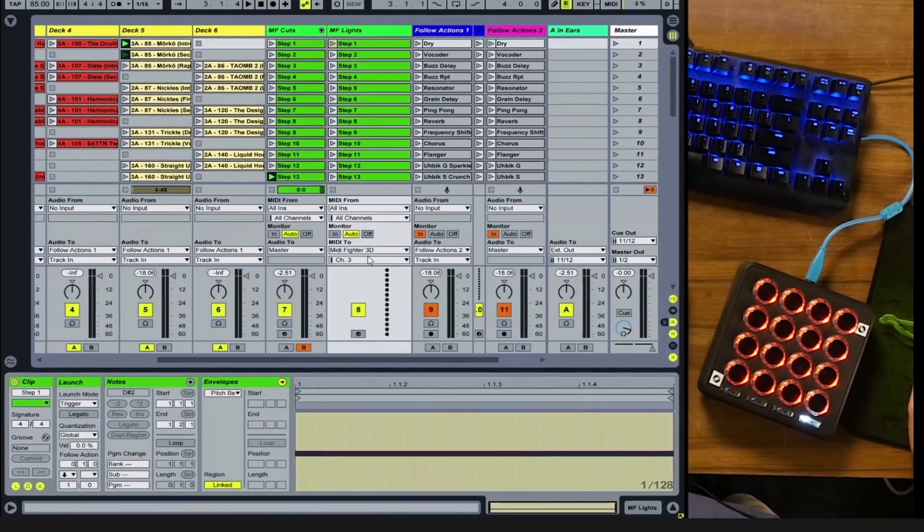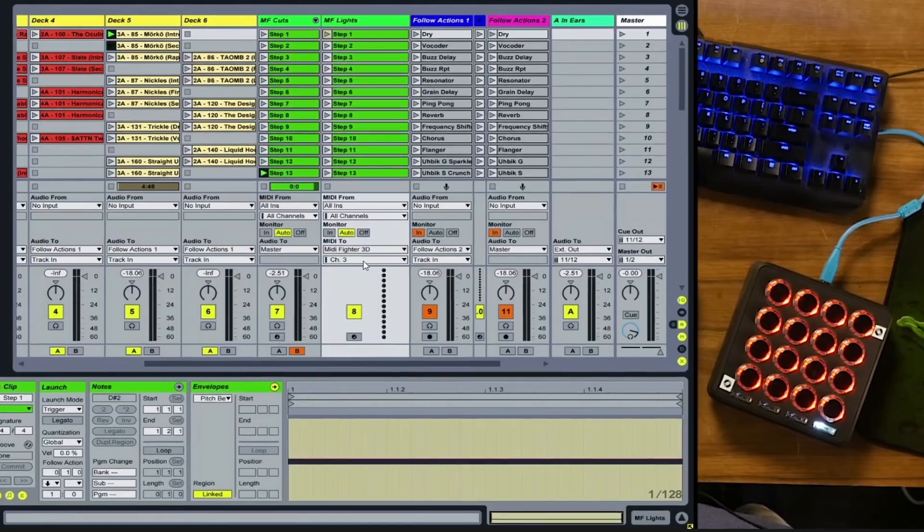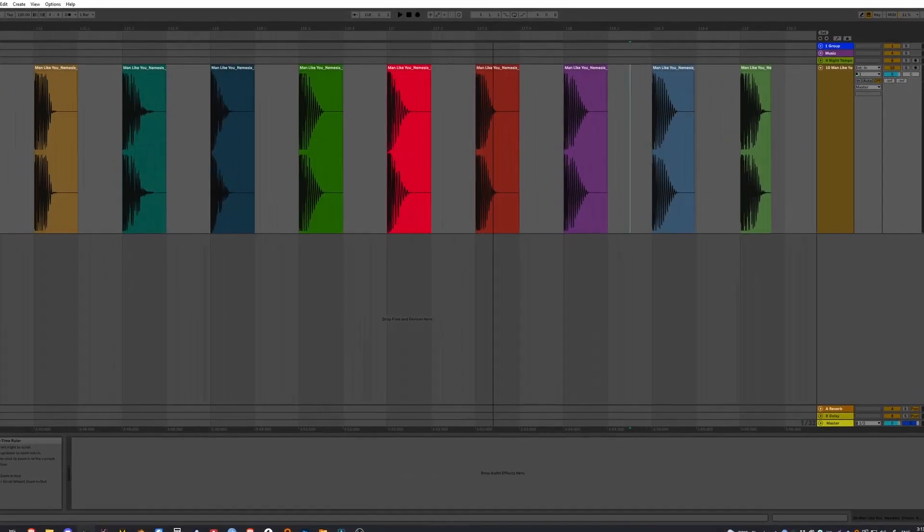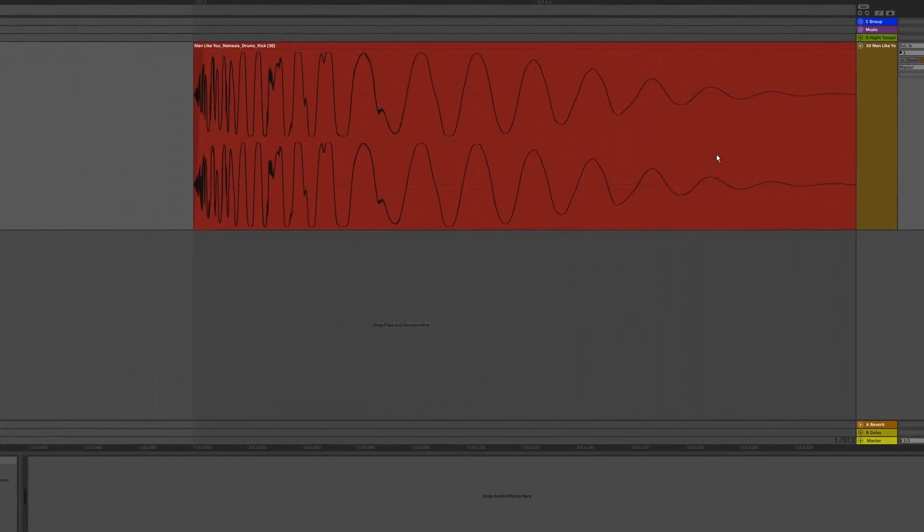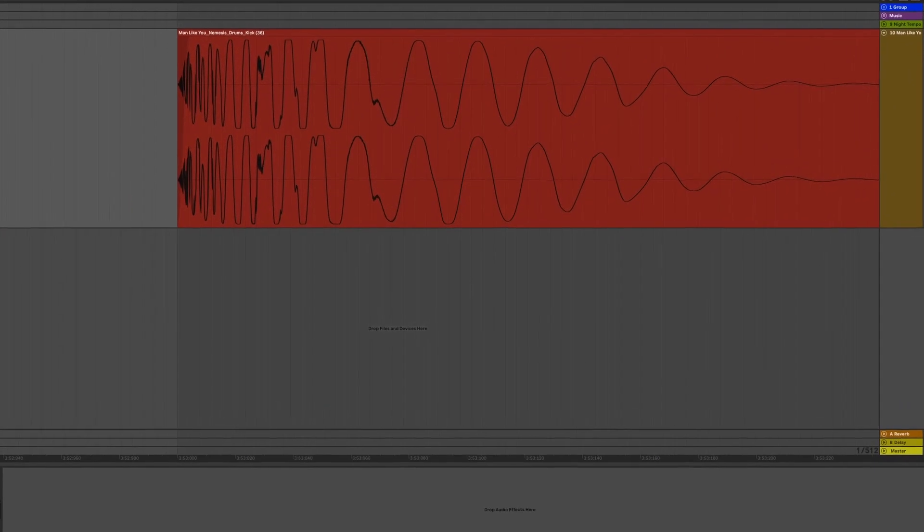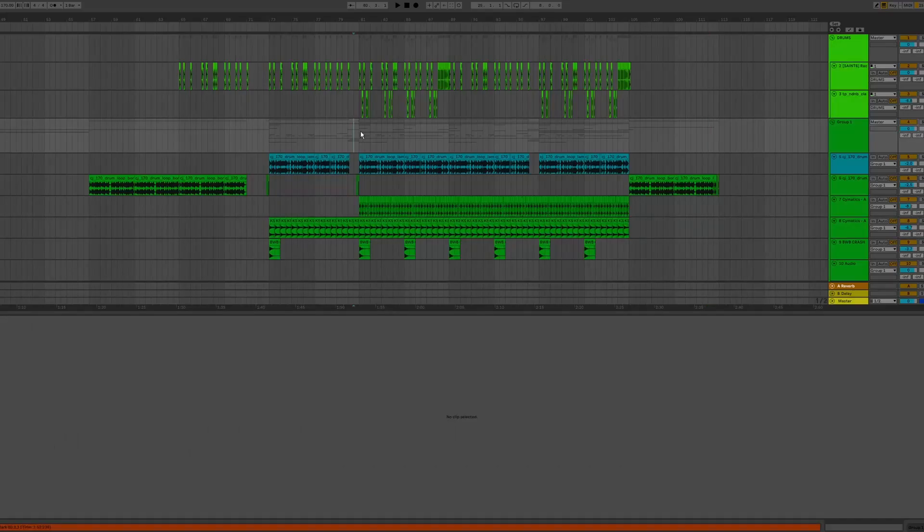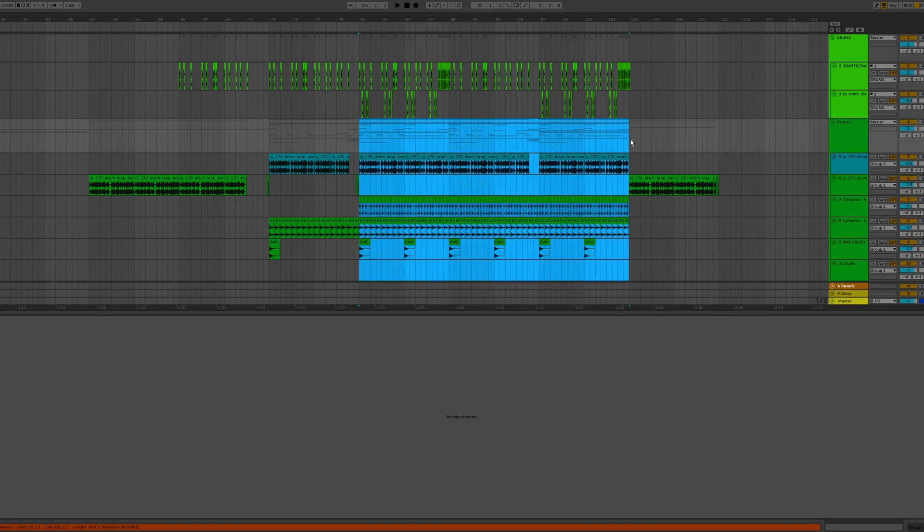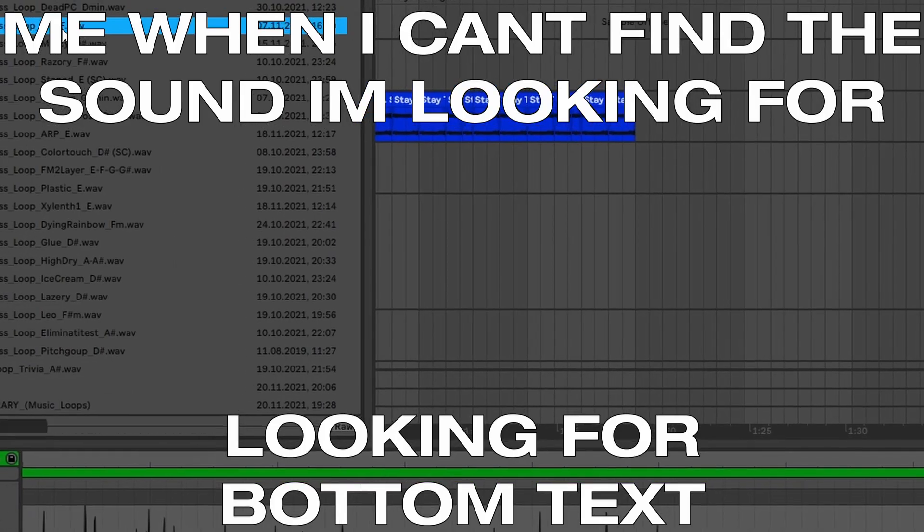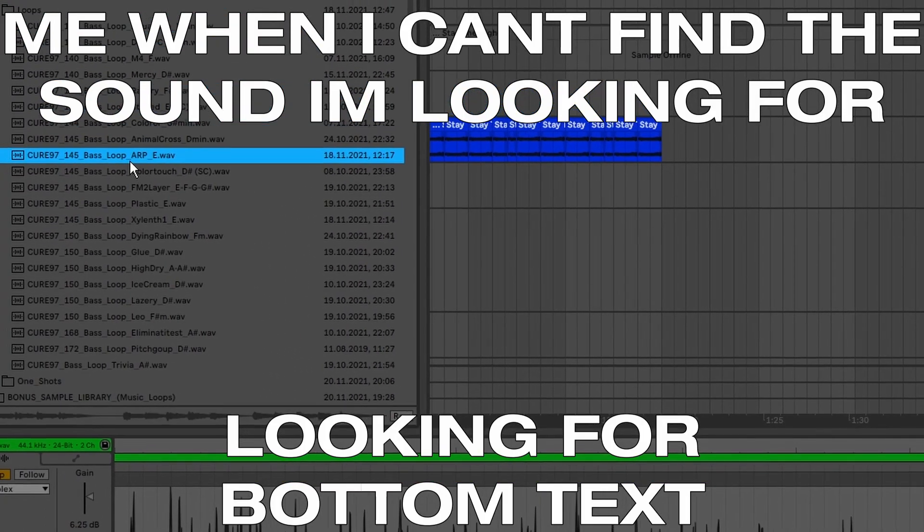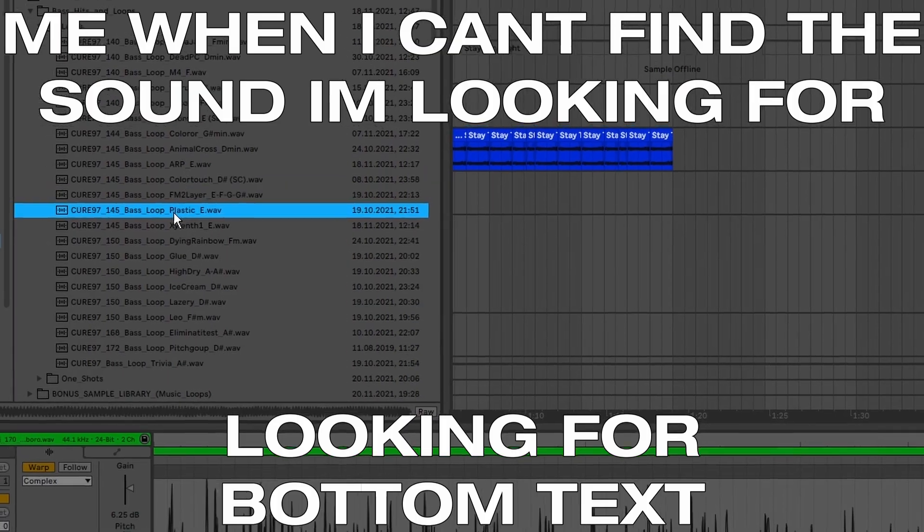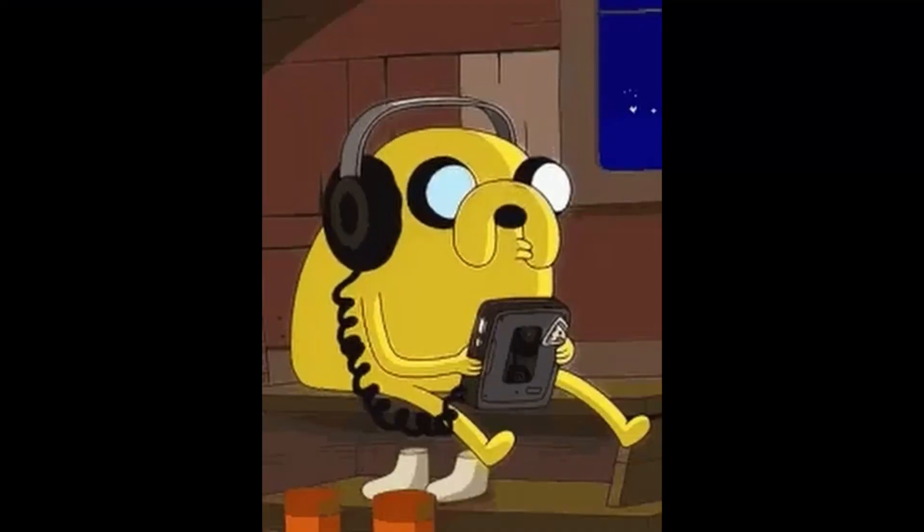So an over-reliance on samples is a fast way to stagnate your creativity. Think: if you have an idea of a song but you can't find sounds that sound like what you're thinking of in your head, then you're just stuck, right?